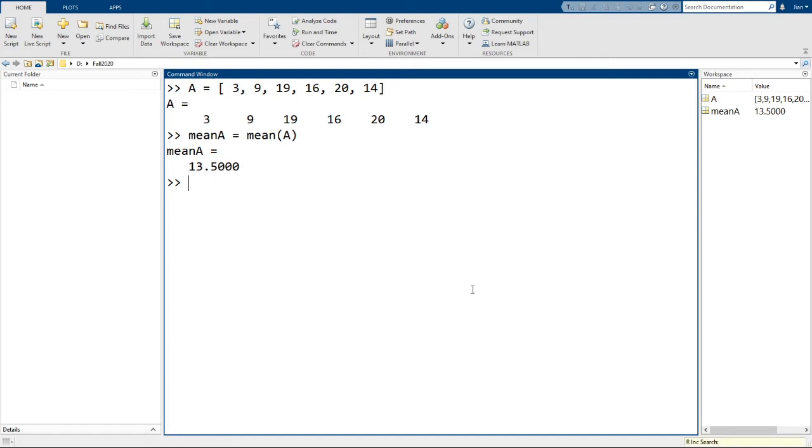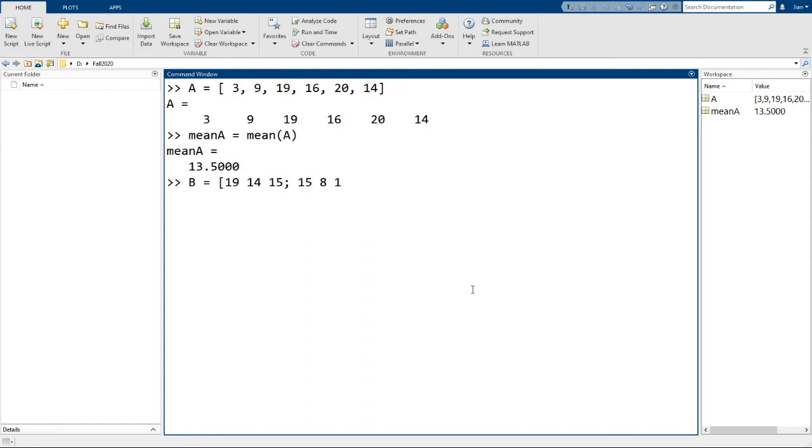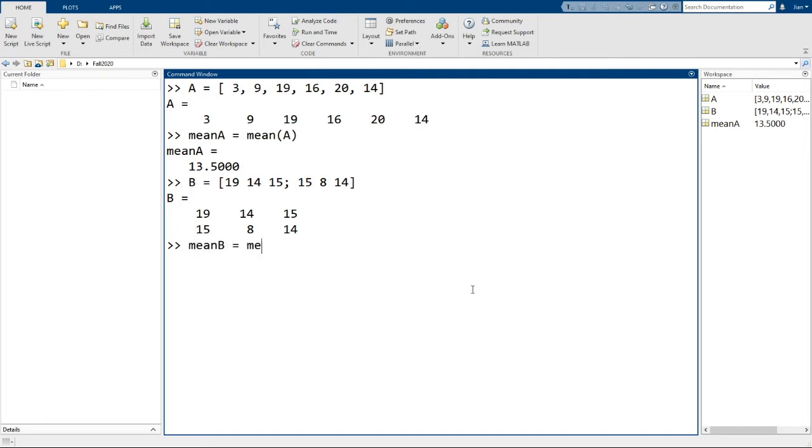Okay, now let's declare matrix B. Let's say B has the values of 19, 14, 15, semicolon, 15, 8, 14. Now let's run the function mean again and I'm going to call the output variable here mean b equals mean, open parenthesis b, close parenthesis, and we got it back to back. So what's going on?